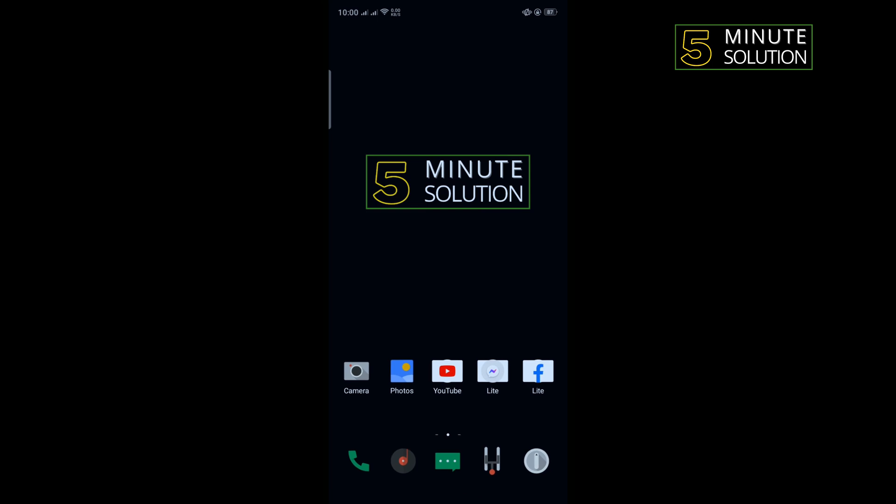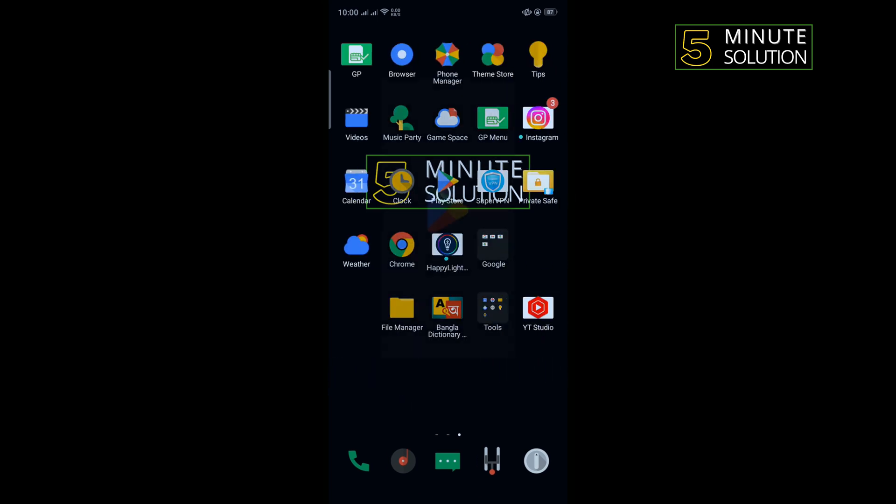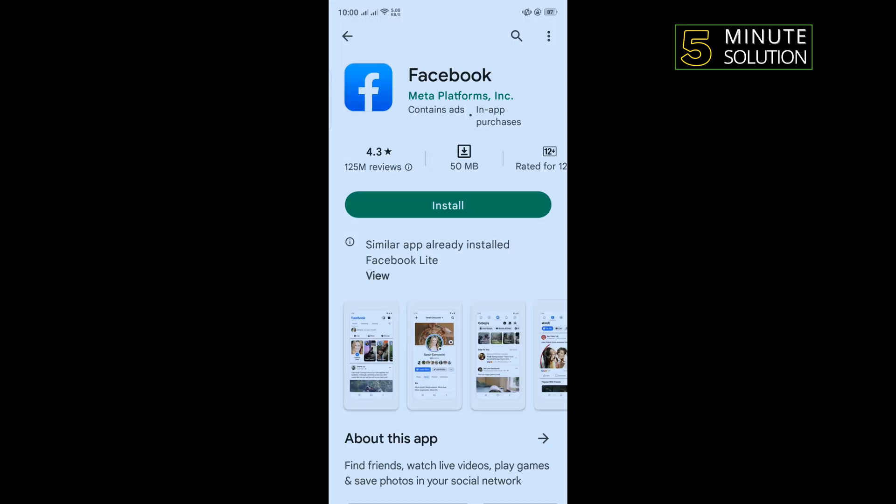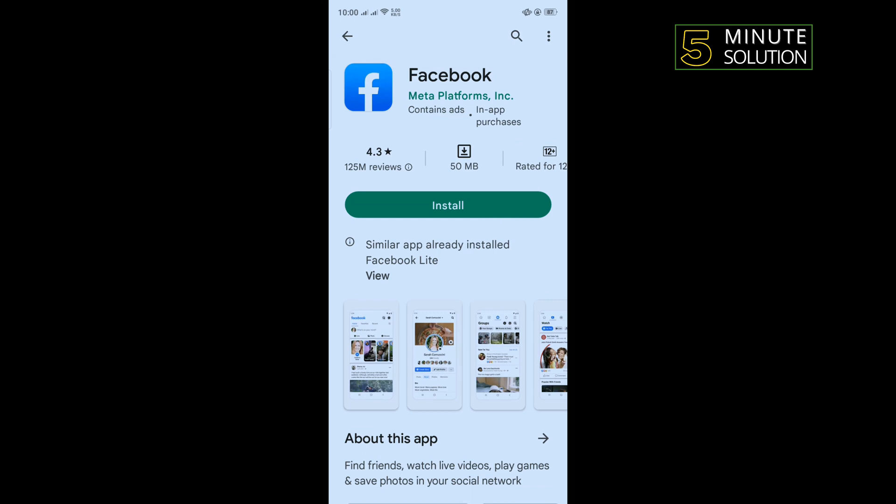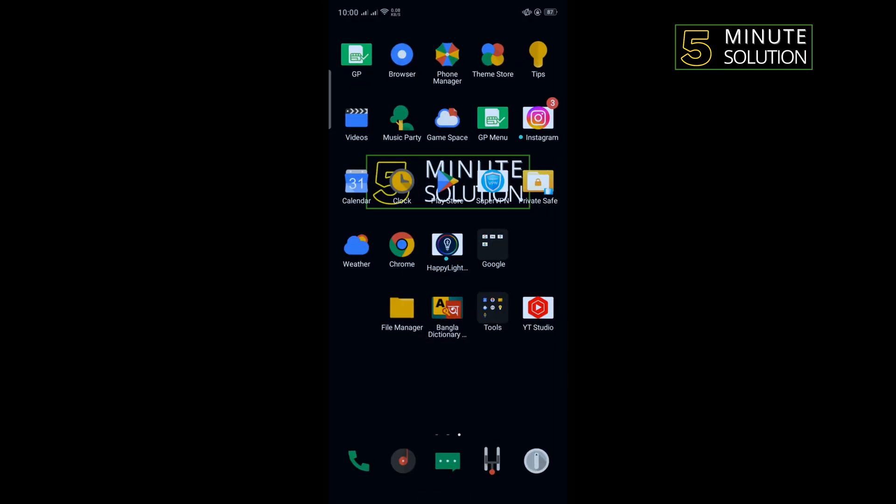Then go to Play Store and reinstall your Facebook app from here, then login into your account and check if the problem is fixed or not.